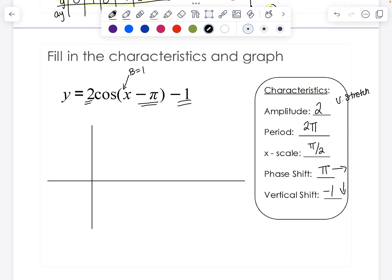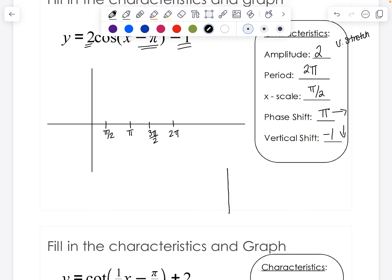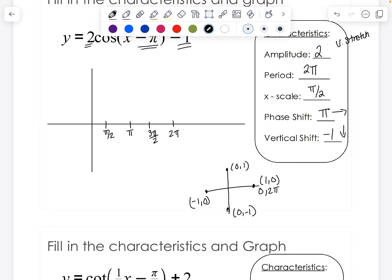So we're shifting pi to the right and down one. We're going to start by labeling our x-axis, counting by pi over two: pi over two, pi, three pi over two, two pi. We'll use our standard zero to two pi along the unit circle, so we will not have to change our period. For cosine, the unit circle points are (1, 0), (0, 1), (−1, 0), (0, −1).